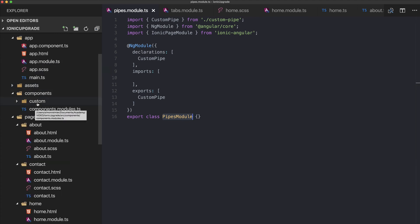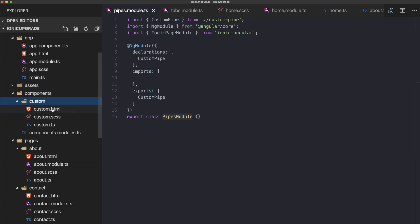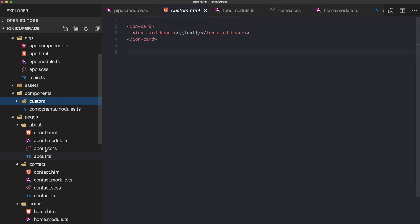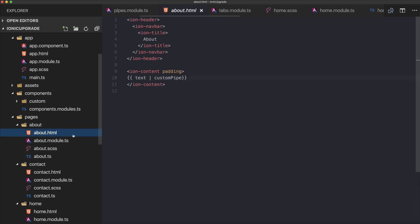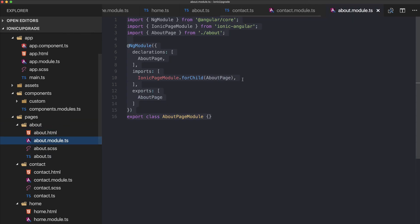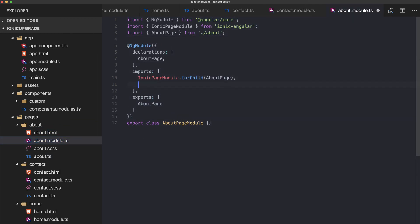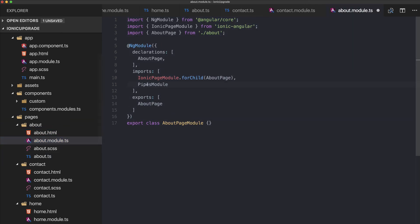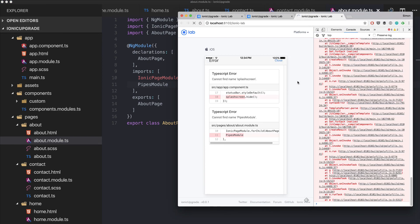The pipes module won't work if imported at the top-level app module. Since we used our custom pipe on the about screen, go to about.module.ts, import the PipesModule there, and save.